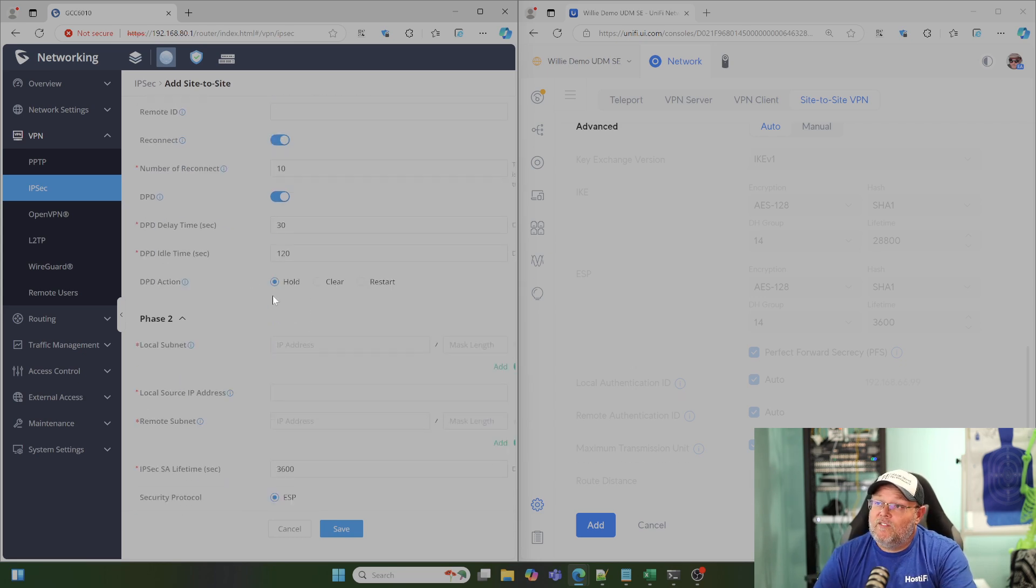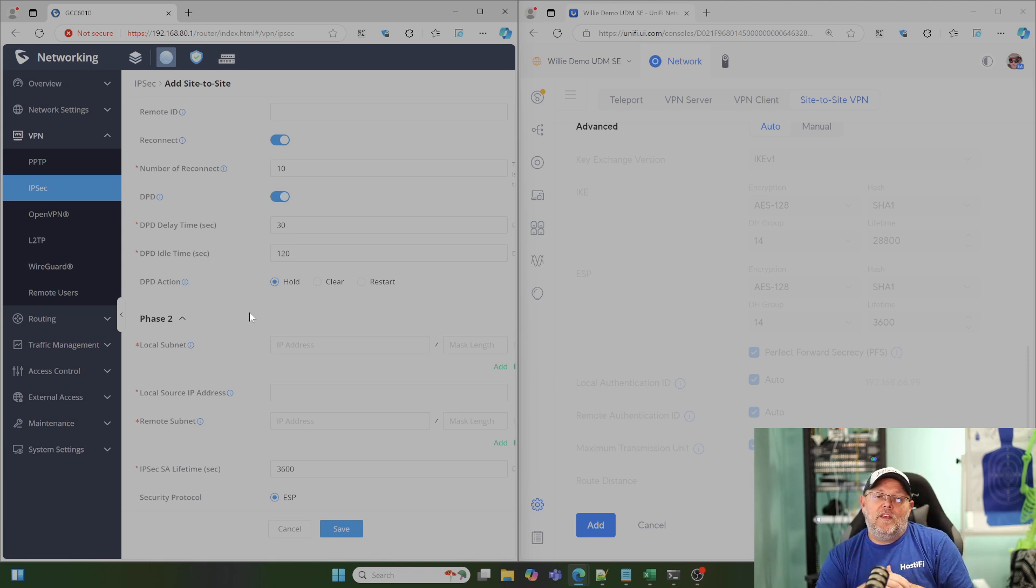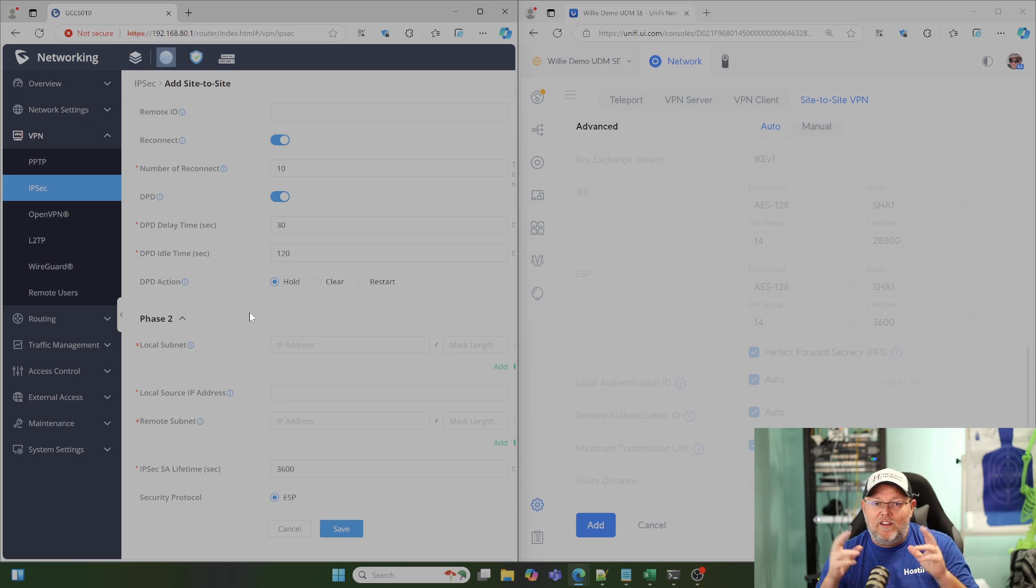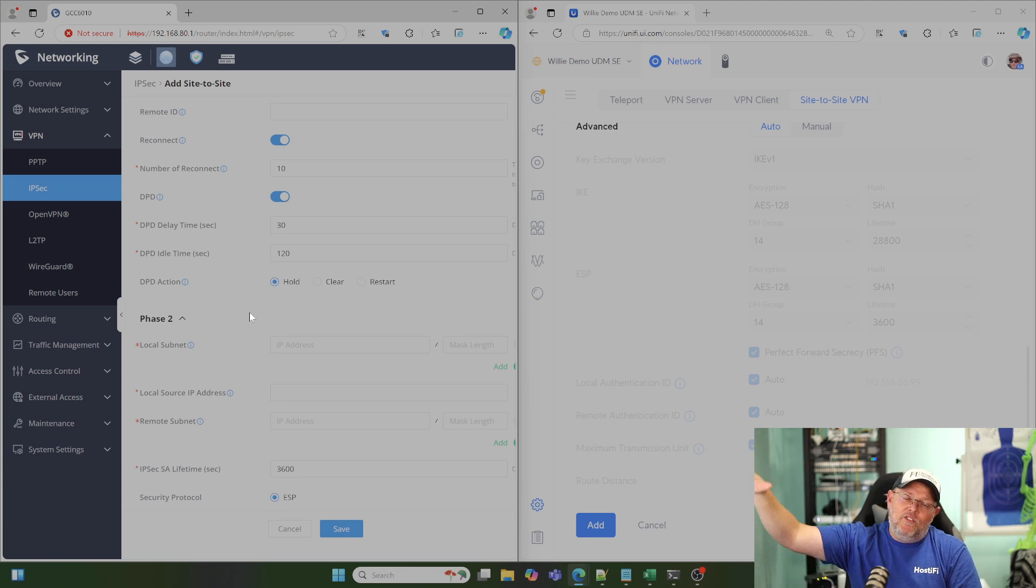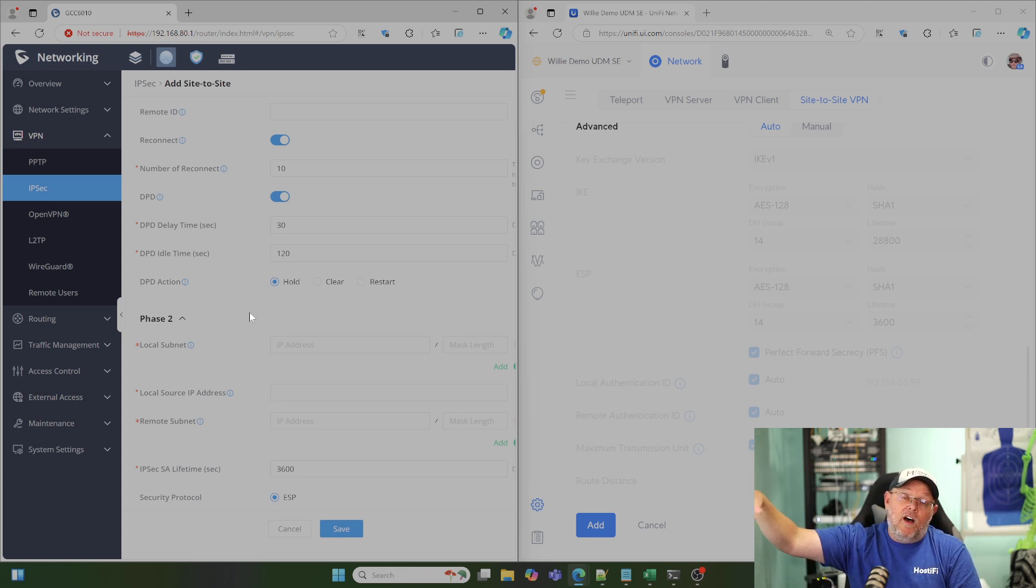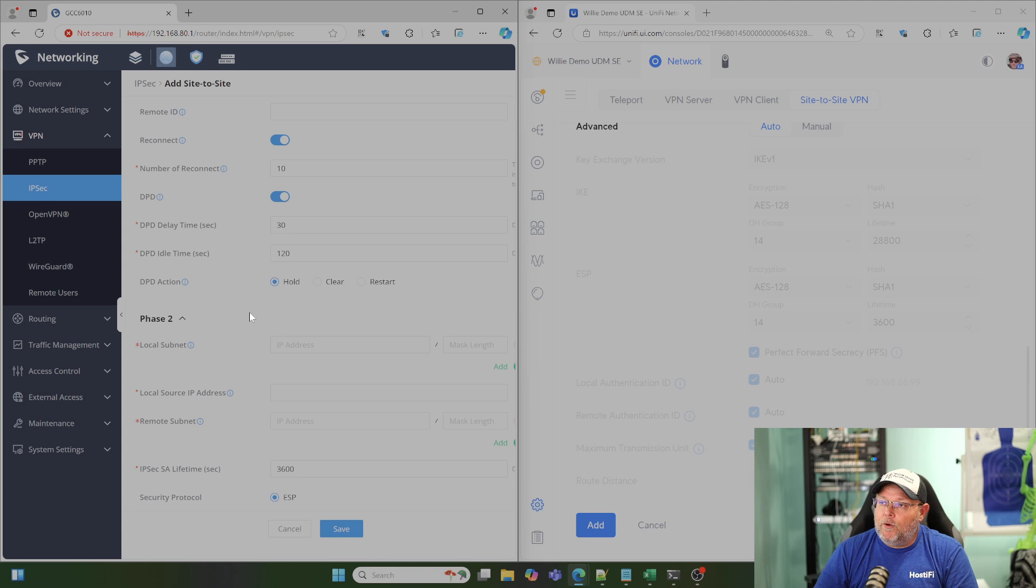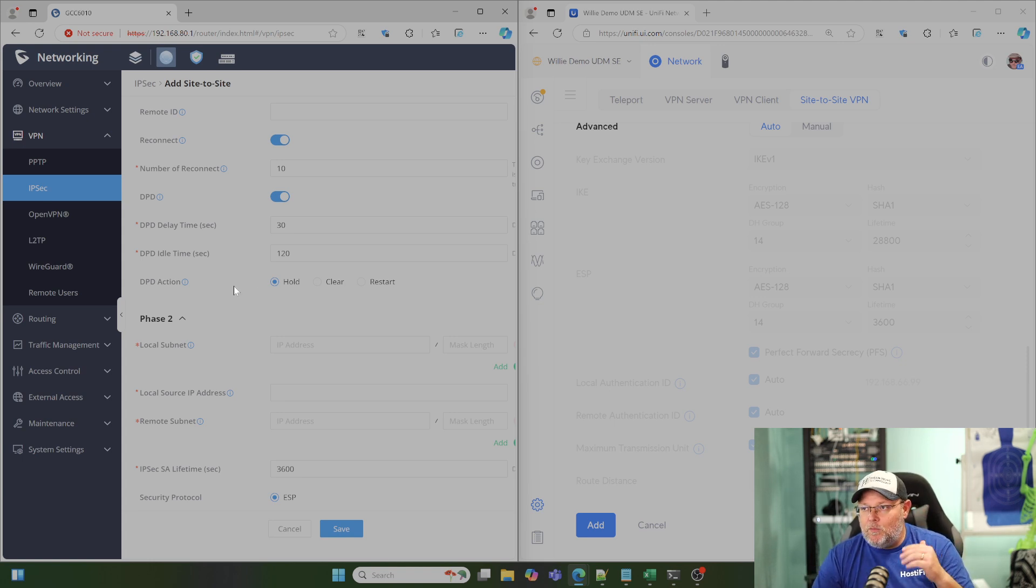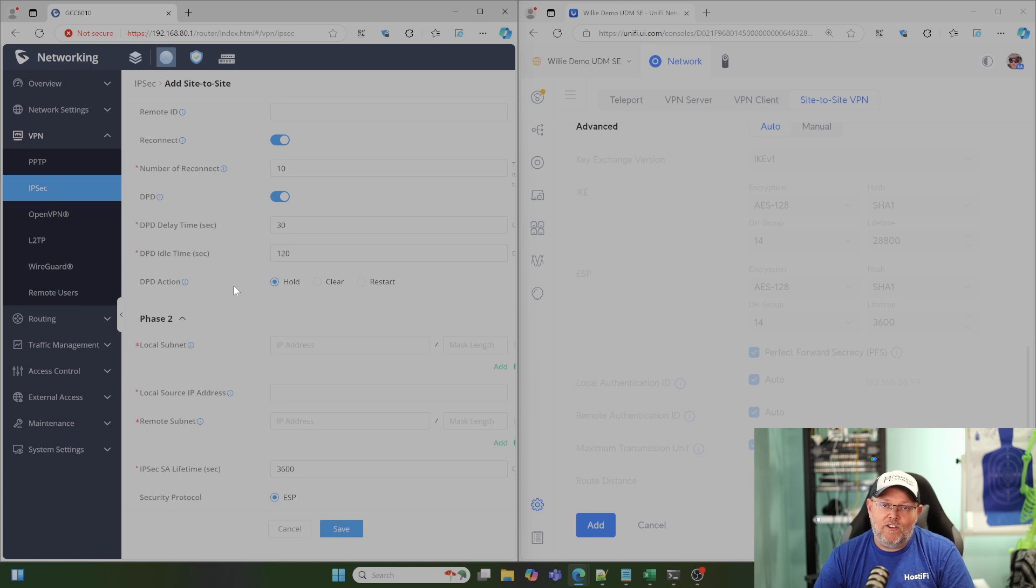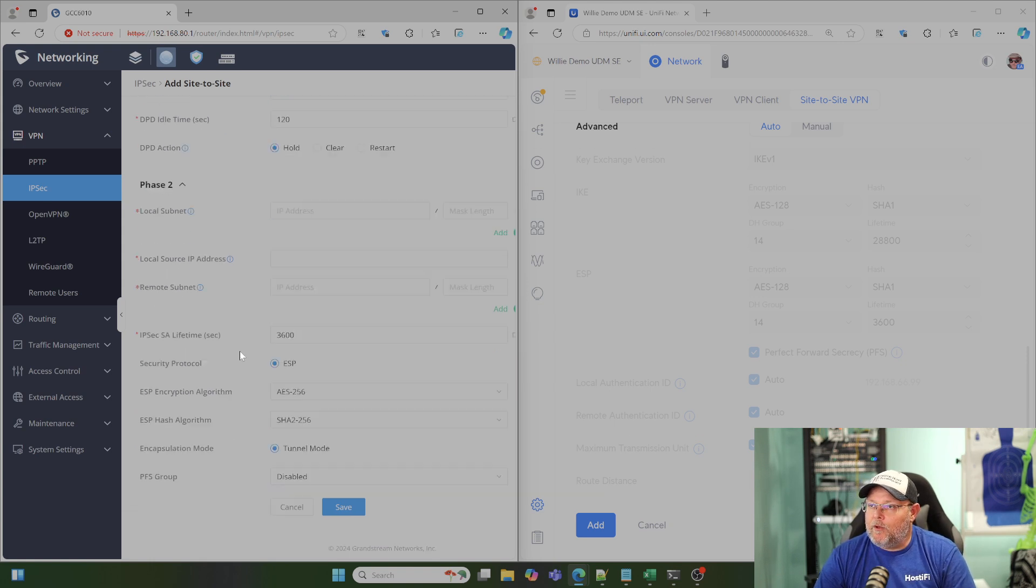We do have dead-peer detection, and what that does is typically these VPN tunnels can time out if we don't have any interesting traffic. Interesting traffic is just traffic that is destined for the other side of the tunnel, for one of those remote subnets that we want to talk to. Here you can have it clear, restart, do all those things. You might want to, depending on what your application is, make sure that that tunnel is always up and available.